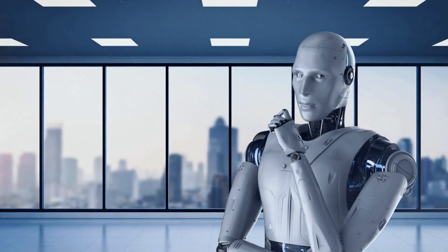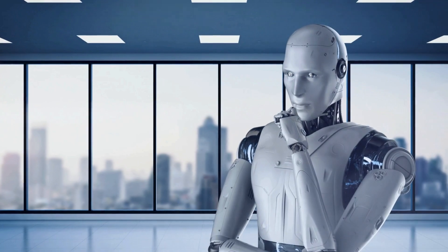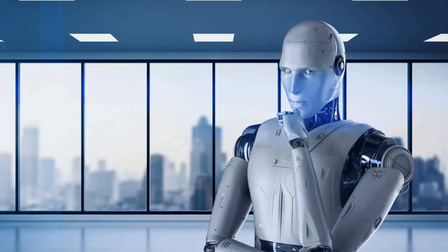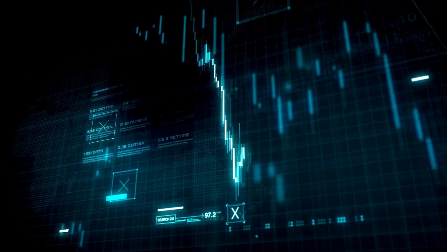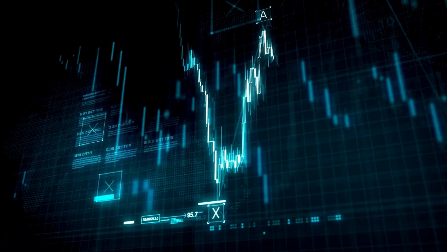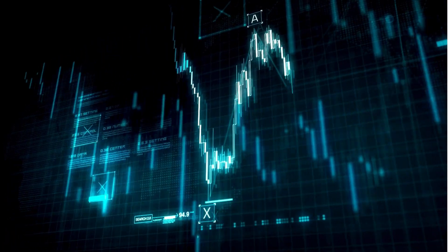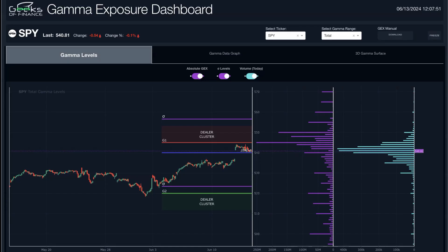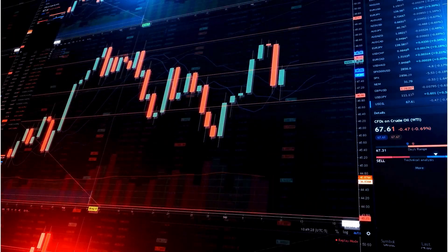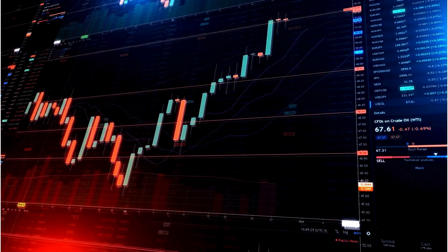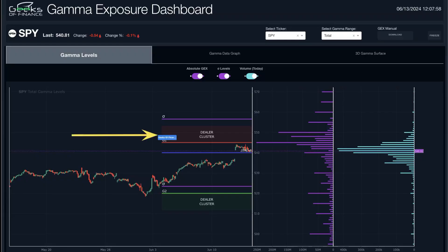ChatGPT is giving us a really good framework for trading concepts, especially if you're new to gamma exposure or trading in general. This can get you on the right foundation. We actually combine technical analysis with this data, and we try to identify supply and demand levels with these dealer cluster zones.